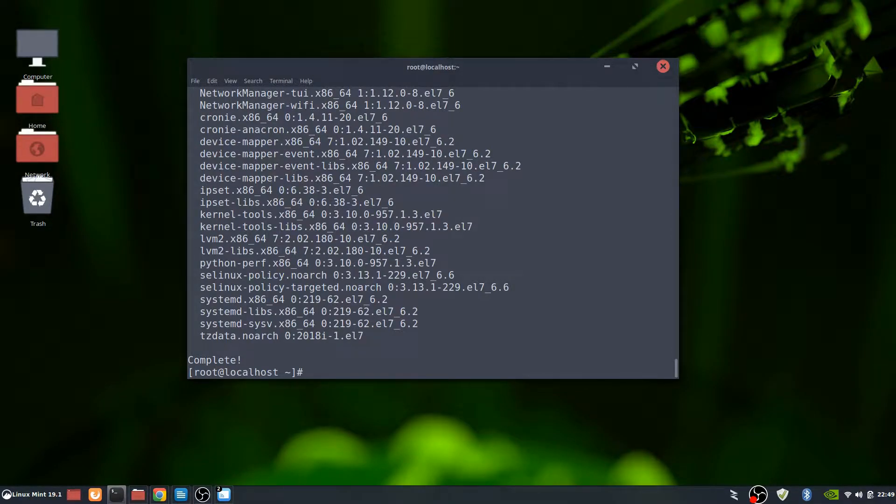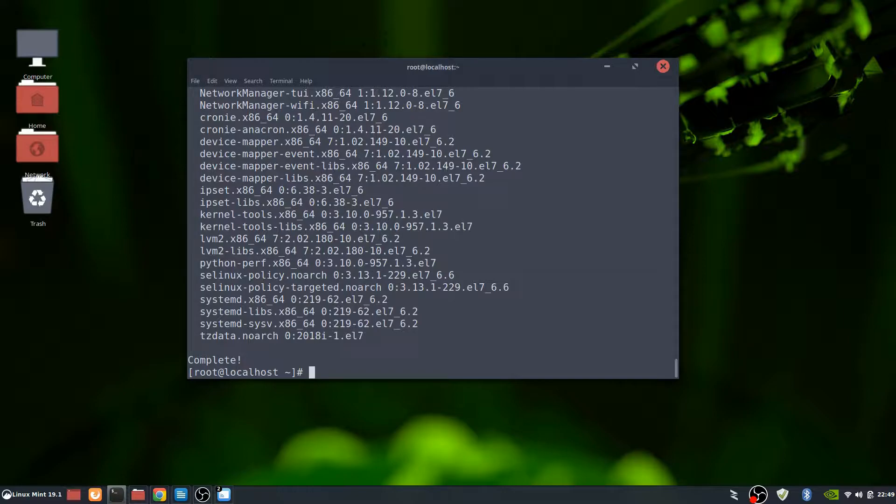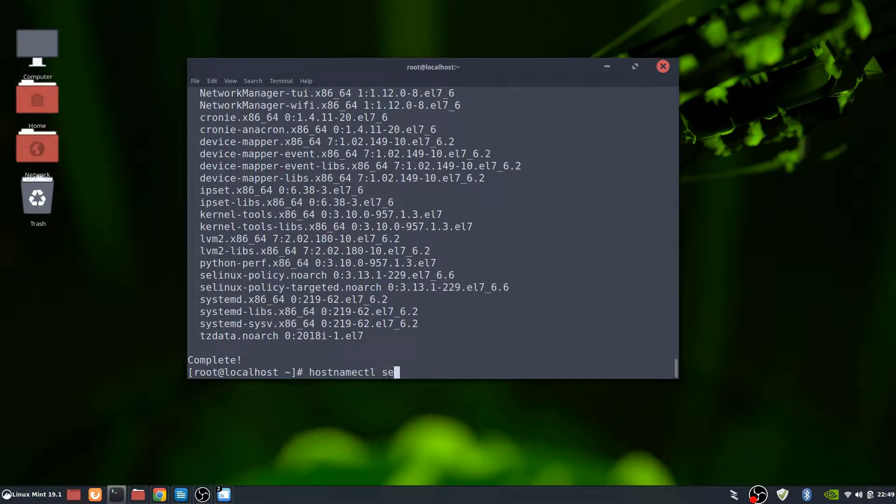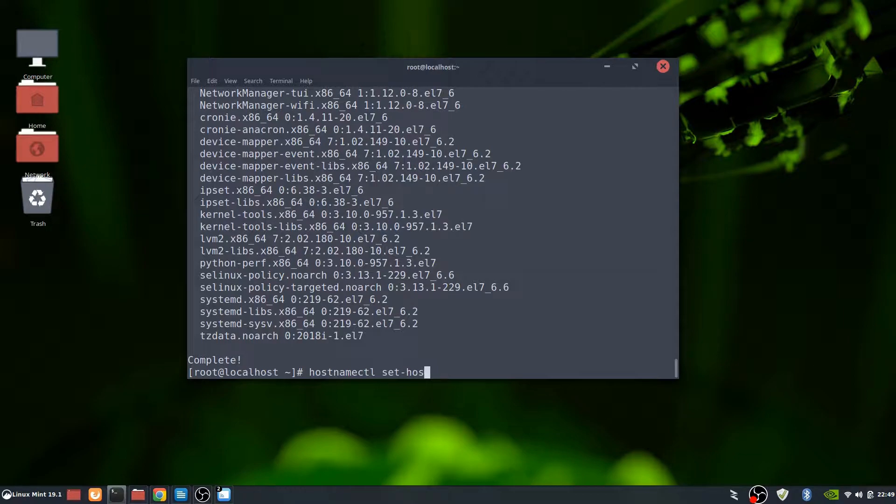Everything looks like it completed correctly and everything looks good. So at this time we'll actually create a host name. So that is the command hostnamectl. And that's set.